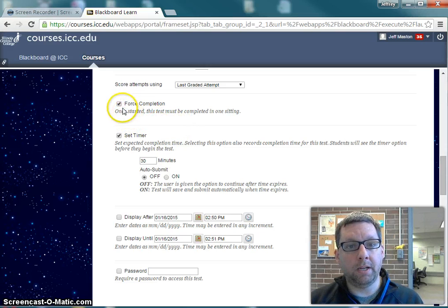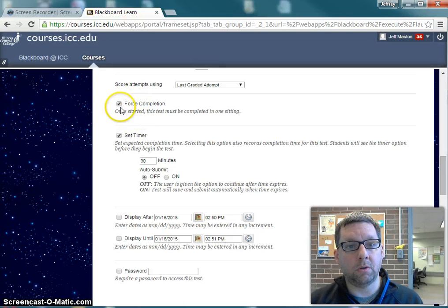I don't want my students to get locked out of the test, so I'm going to turn the Force Completion setting off.